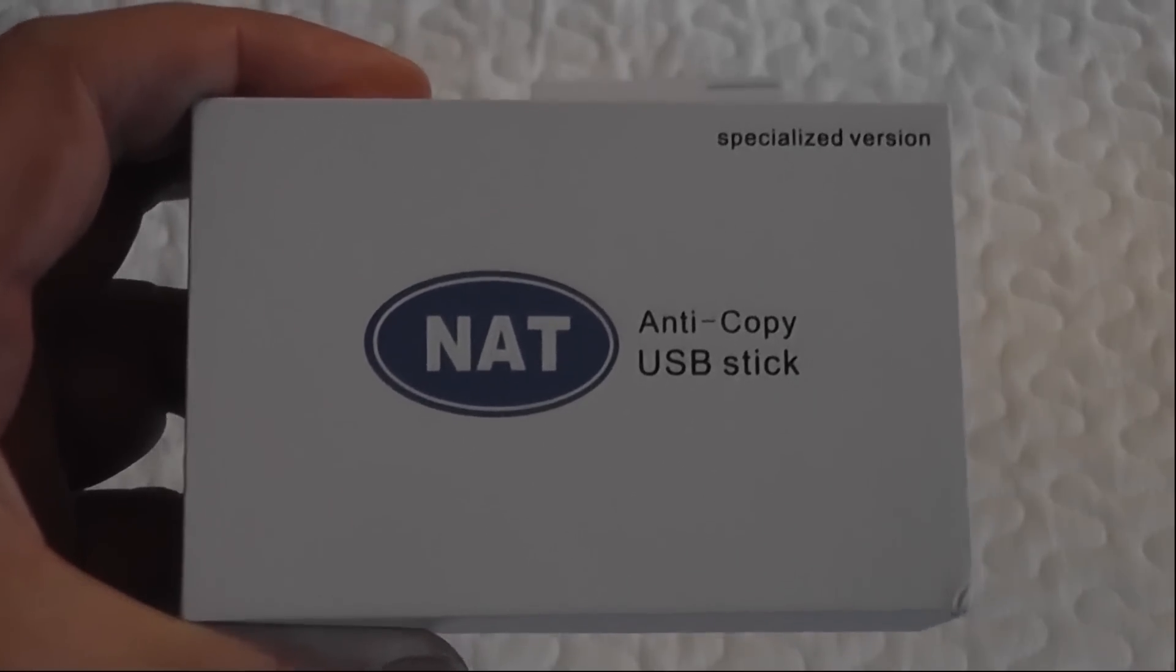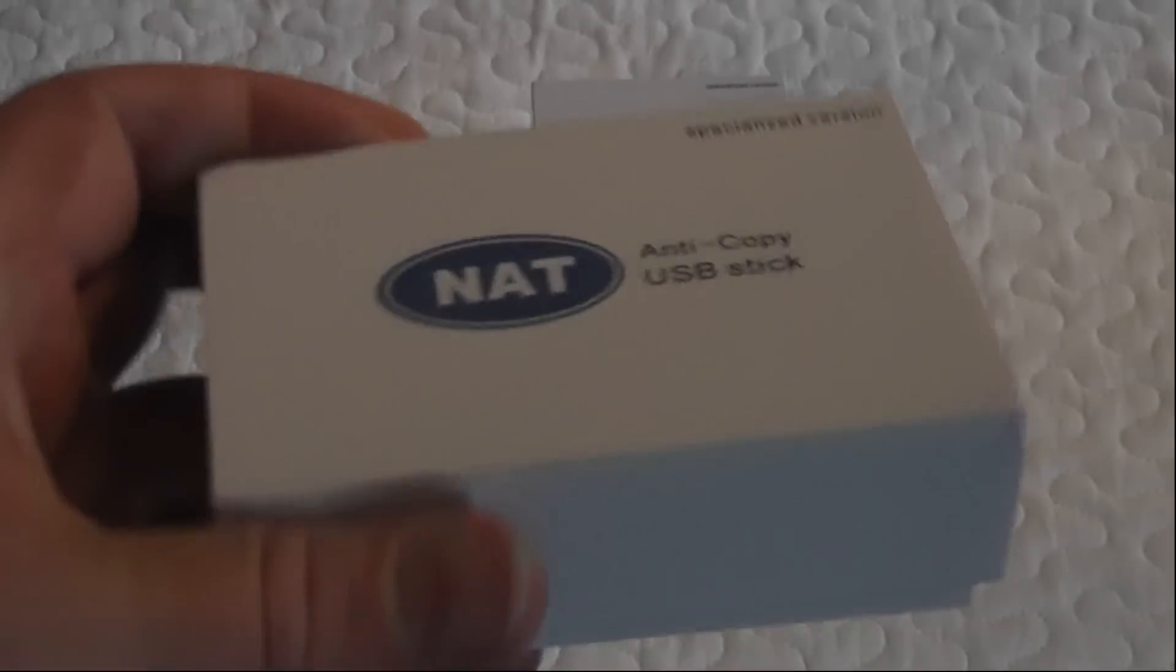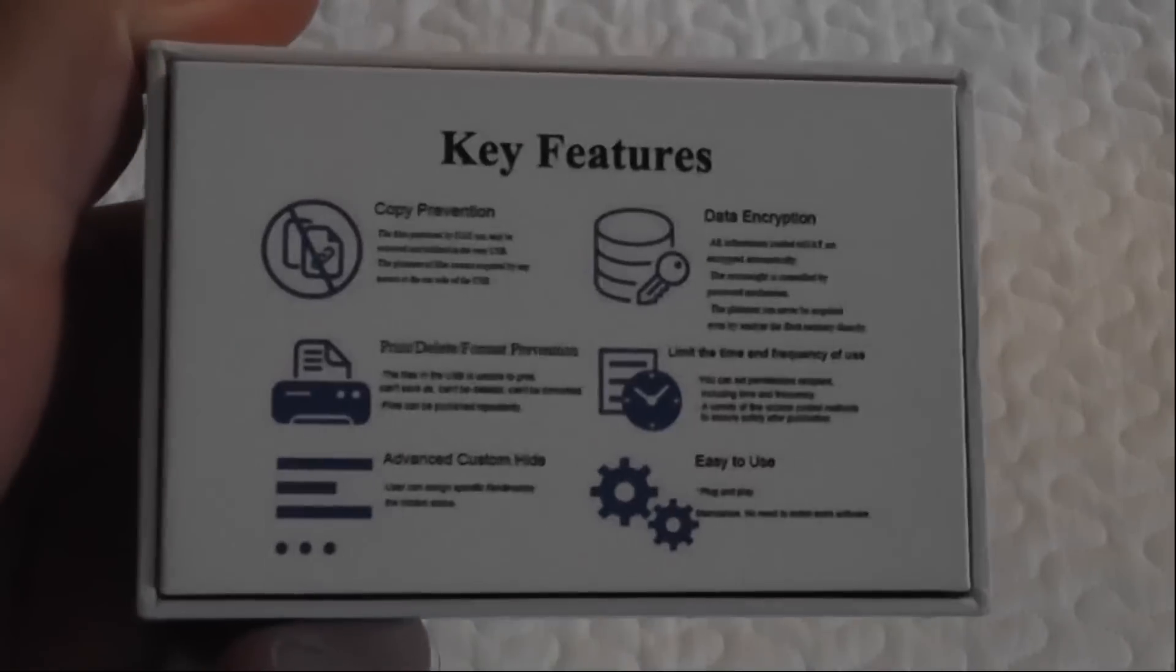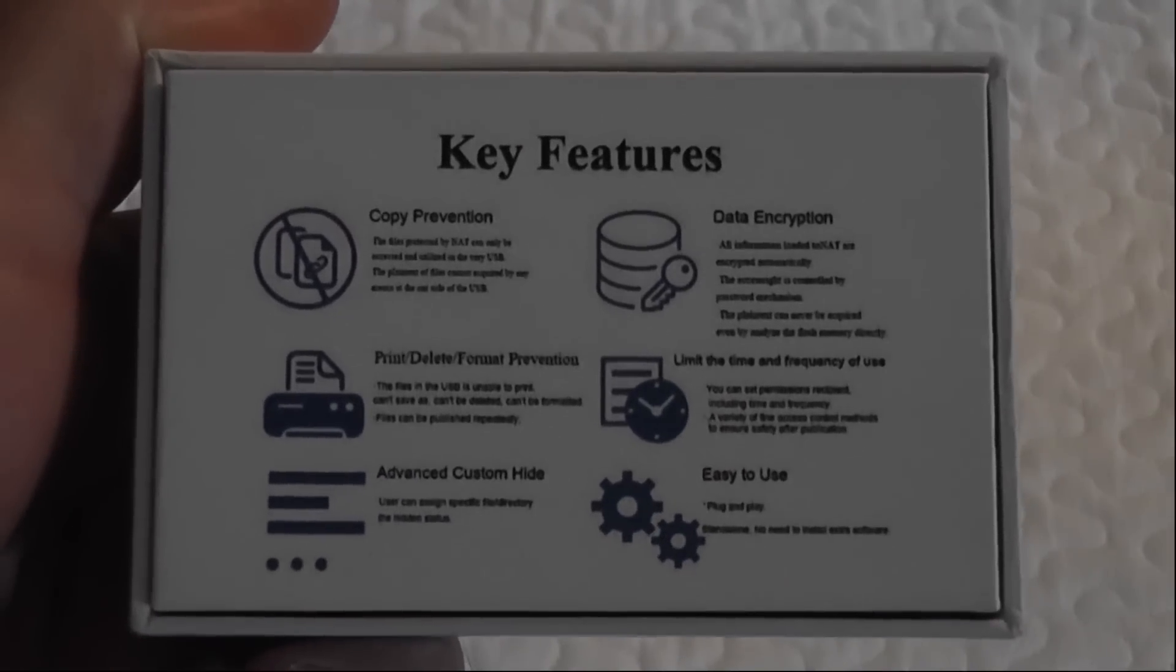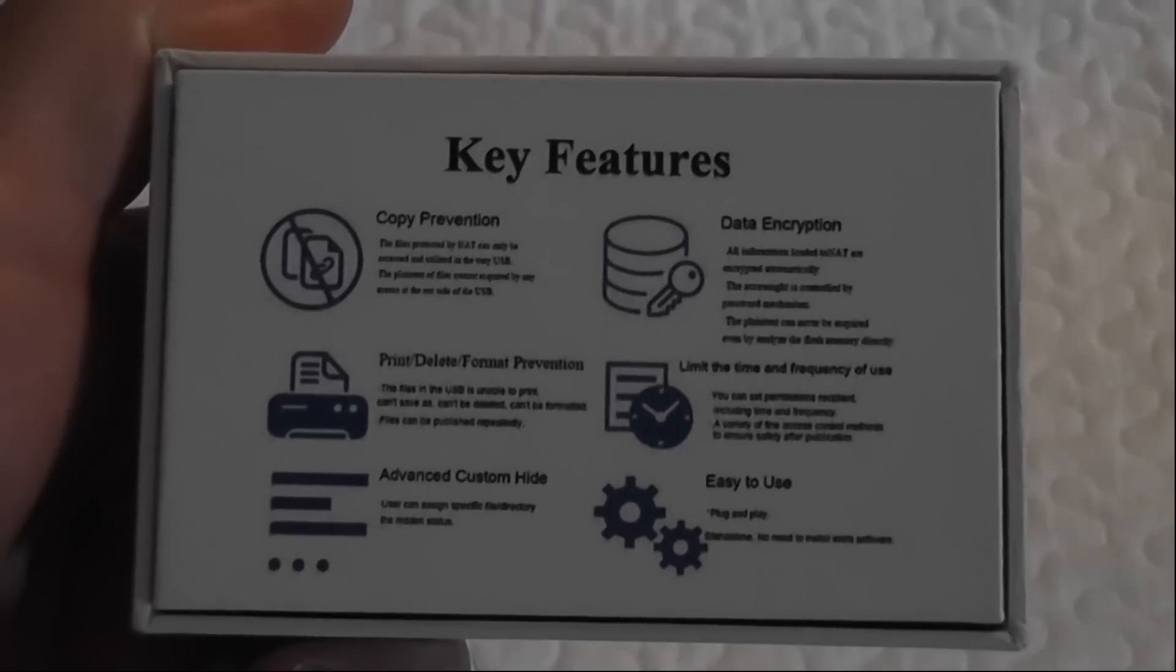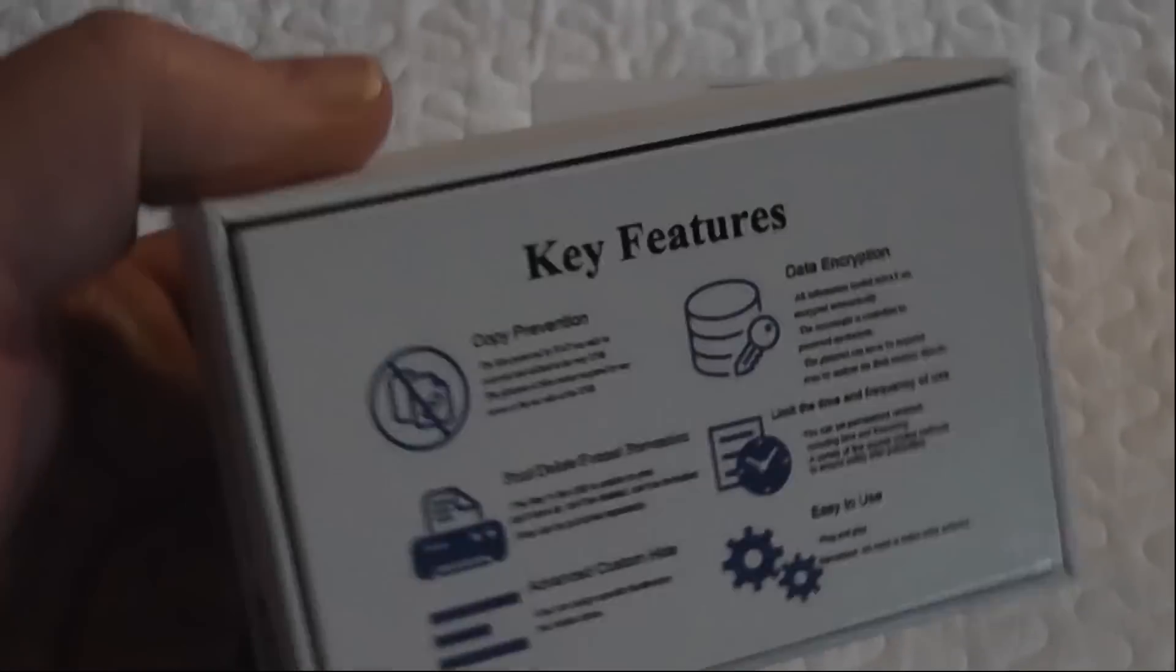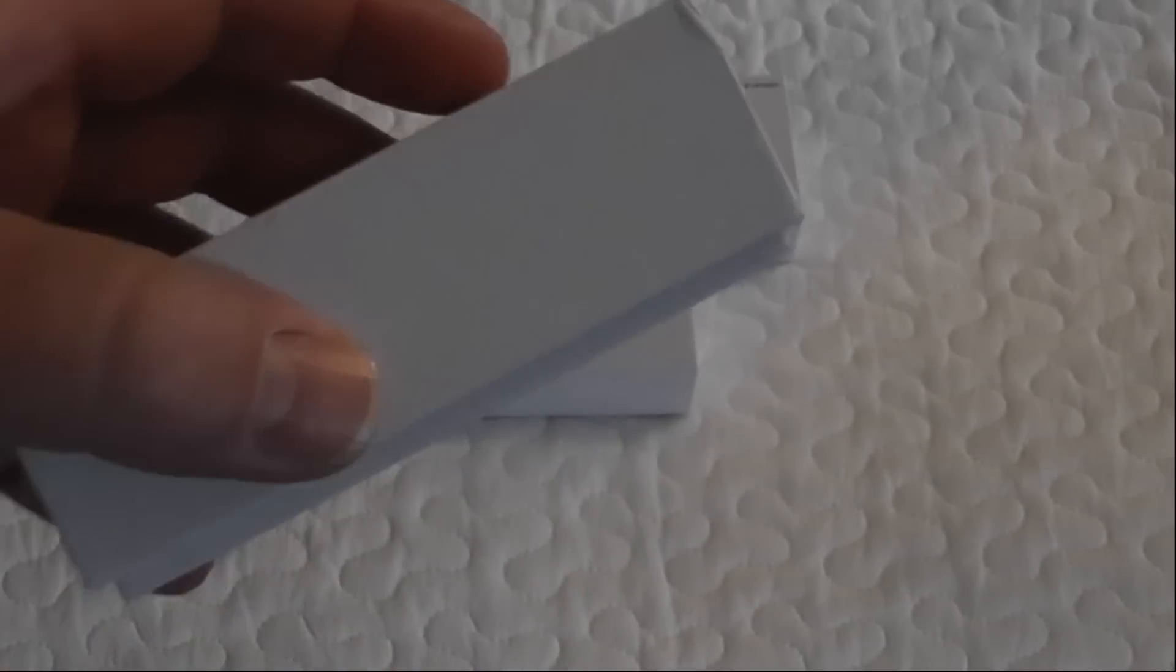This version here is the specialized version, this is the 32 gigabyte one. It's got some key features on it: copy prevention, data encryption, easy to use, advanced custom hide, and also print delete format prevention as well.